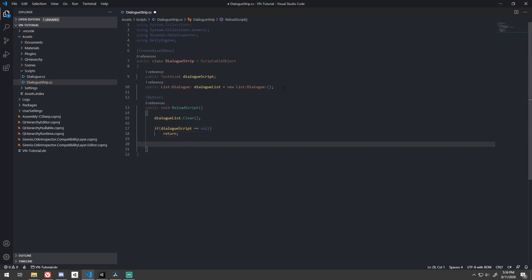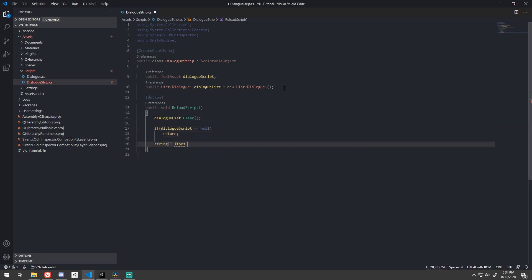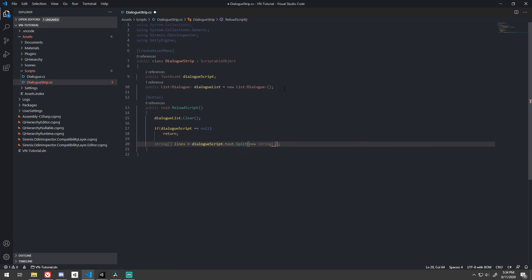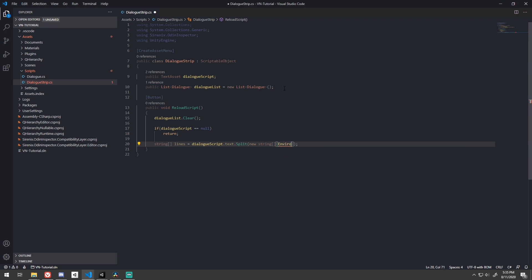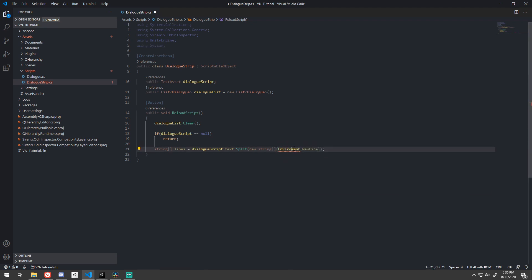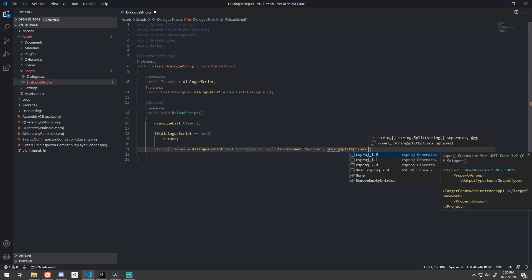Since text to asset dot text gives us one string that contains the full text, we can just split the string at every environment new line character and store that in an array of strings with no special string split options.